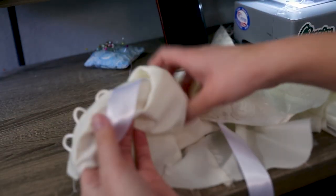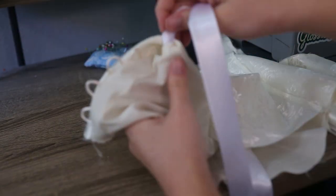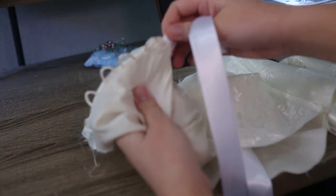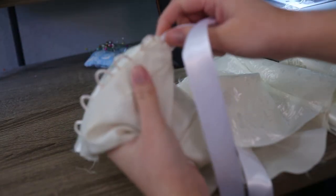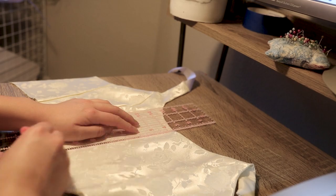This is also the point where I went ahead and topstitched everything for a cleaner and more durable finish. It's optional, but definitely recommended.